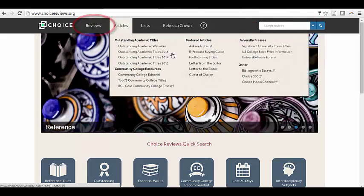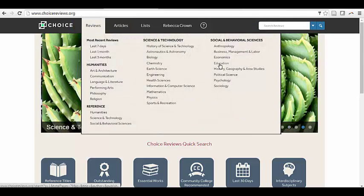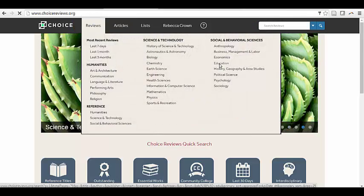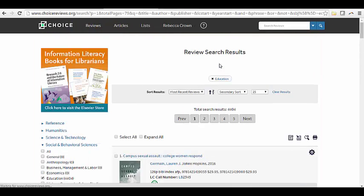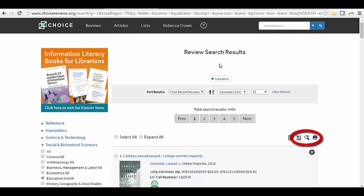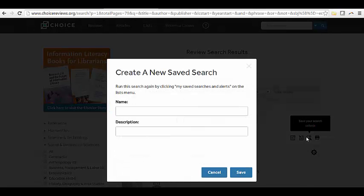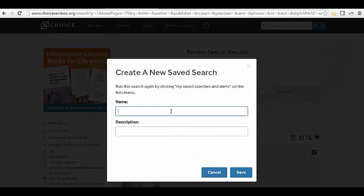From your Review Search Results list, you can save your search so that the same search is easily run again. Click the Save Your Search Criteria button in the middle of your screen, give your search a name, and then click Save.